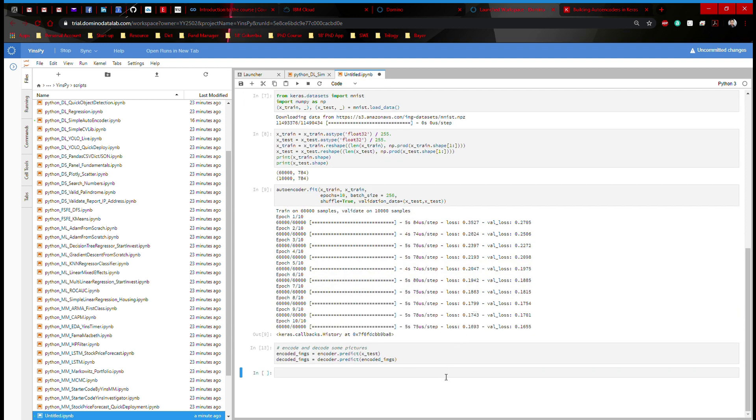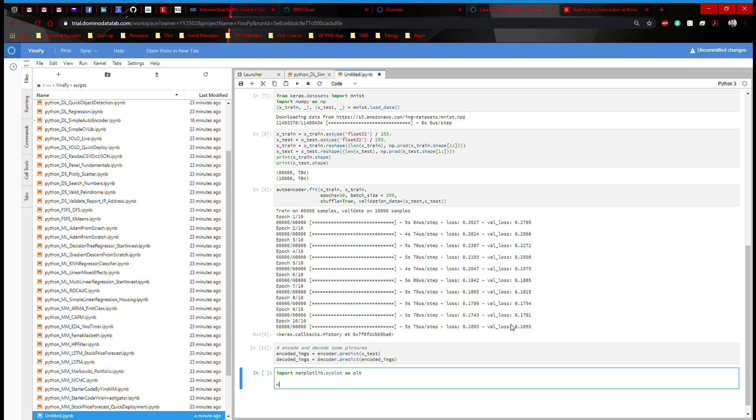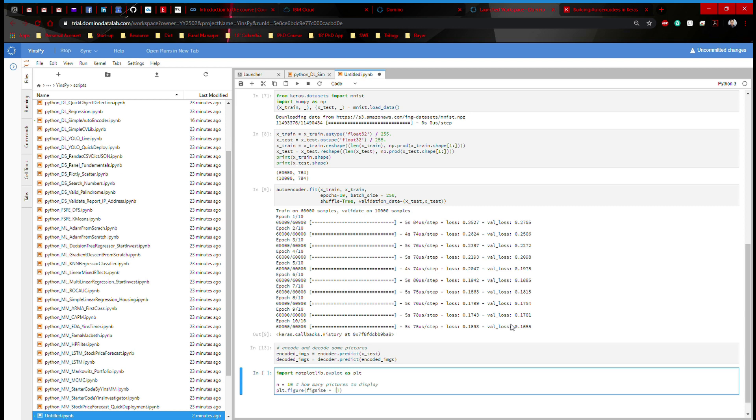Now what's left is the actual plot. So here, I'm going to say import matplotlib.pyplot as plt. And then I'm going to print out, say, 10 pictures. How many pictures to display. And then I'm going to define a figure. And that's going to be a fixed size. Let's say 20 by 4. And then I'm going to use a for loop.